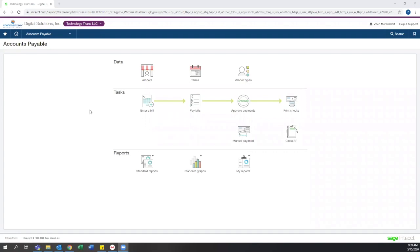Hello, everyone. In today's video, I'm going to give you an overview of Intacct's accounts payable module.